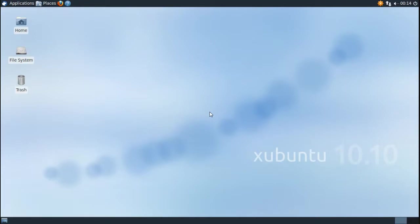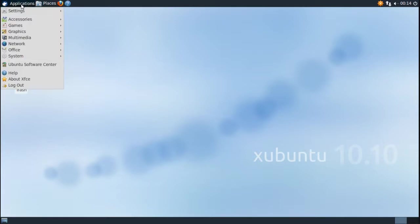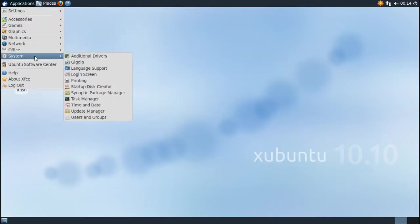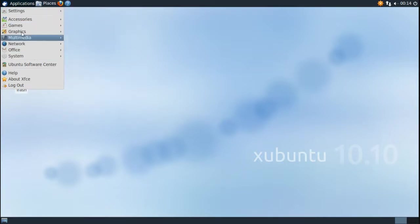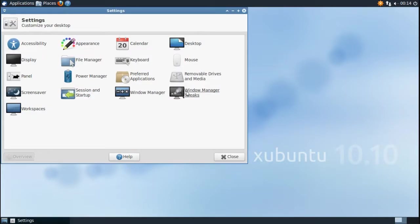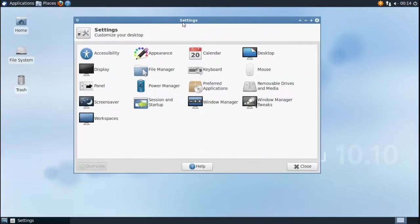The first step is to launch the XFCE4 Settings Manager from the Applications menu. In the XFCE4 Settings Manager, click on Appearance.